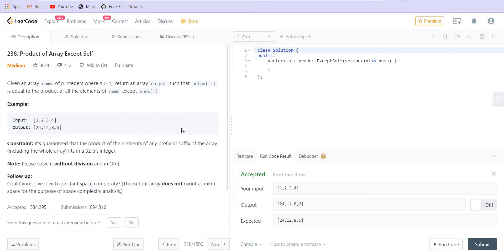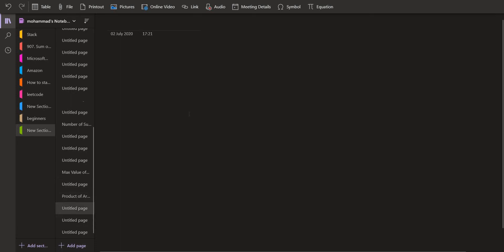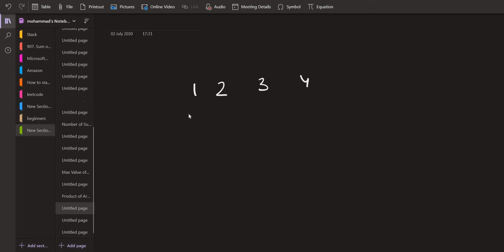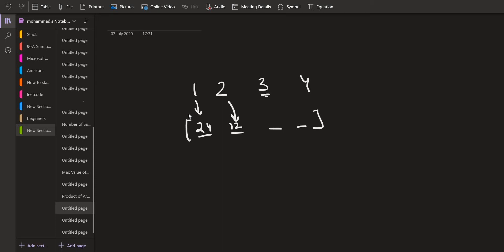We are given an array nums of n integers where n is greater than 1. We have to return an output array such that output[i] equals the product of all elements of nums except nums[i]. For example, given the array [1, 2, 3, 4], we generate an output of the same size. The element corresponding to 1 is the product of 2, 3, and 4 which is 24. For 2 it is 1×3×4 = 12. For 3 it is 1×2×4 = 8. For 4 it is 1×2×3 = 6.